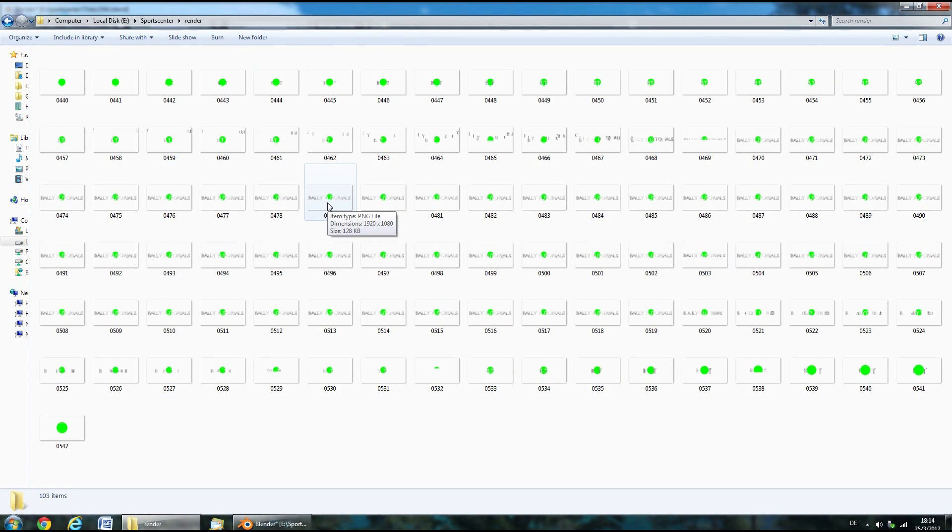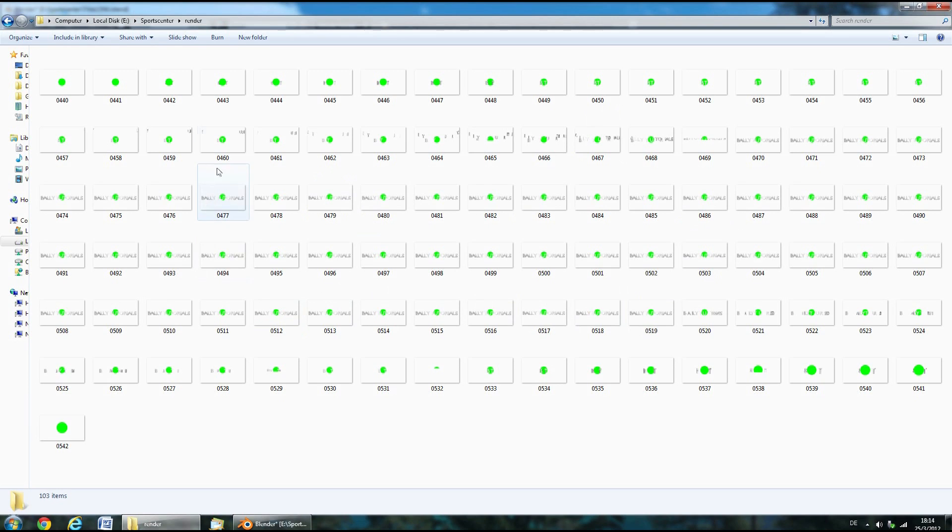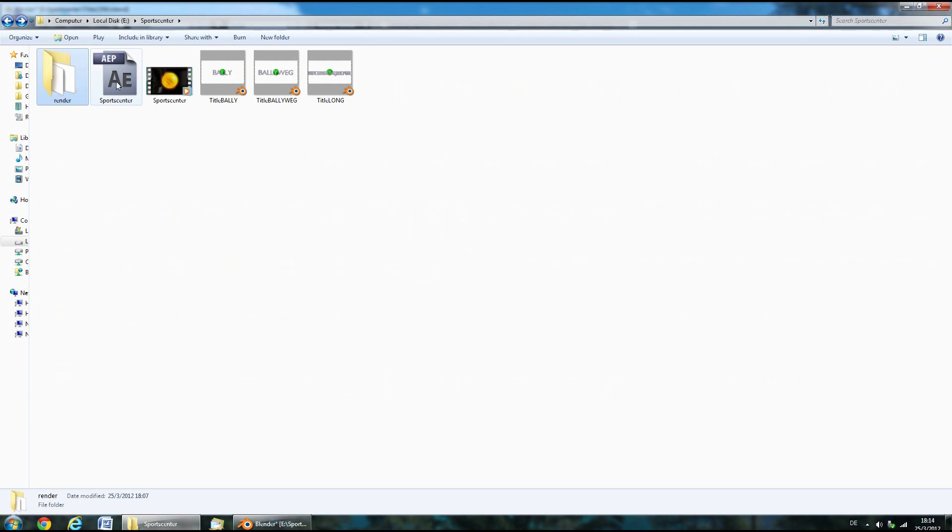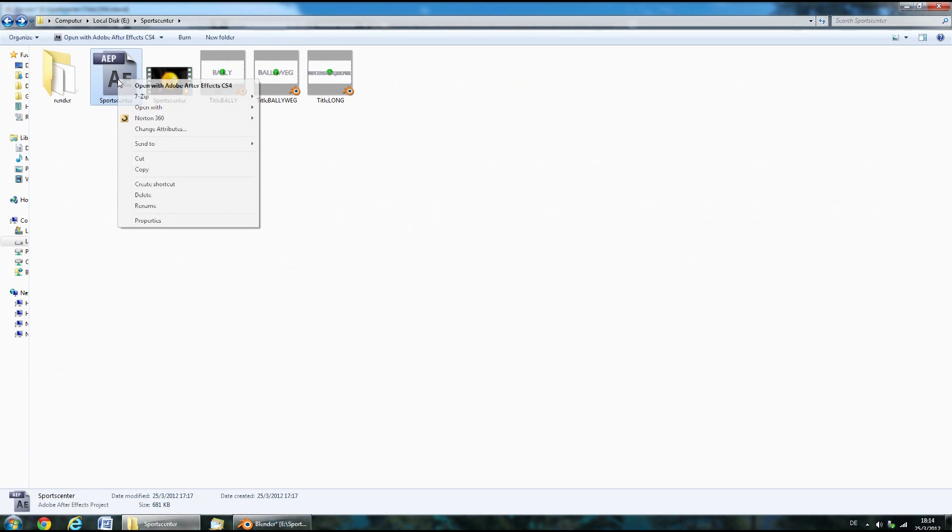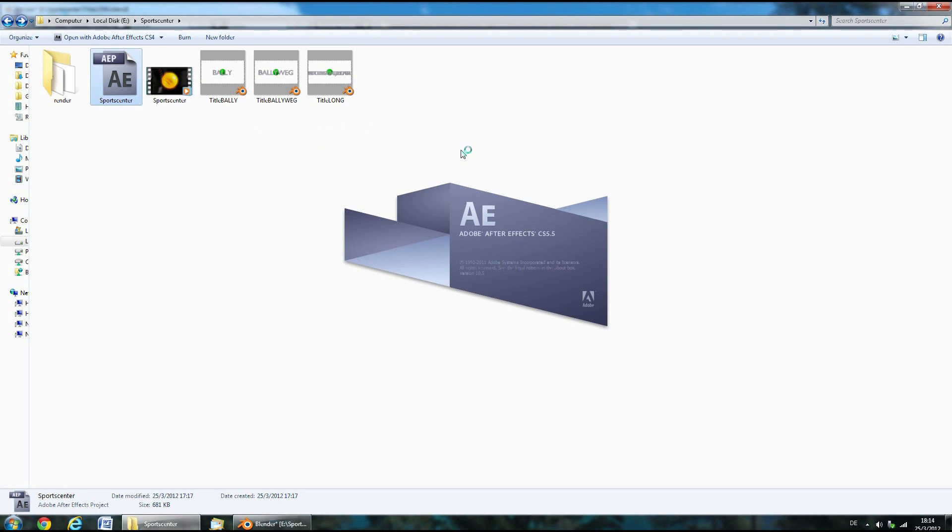After the rendering is done, you will end up with a lot of PNG files in a render folder. Now open up the SportsCenter After Effects file in After Effects CS5 or higher.